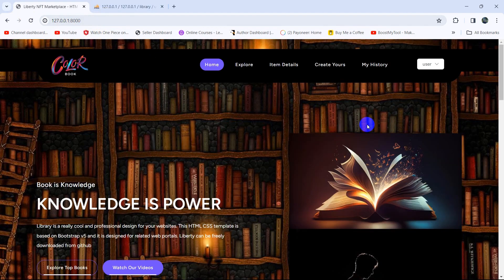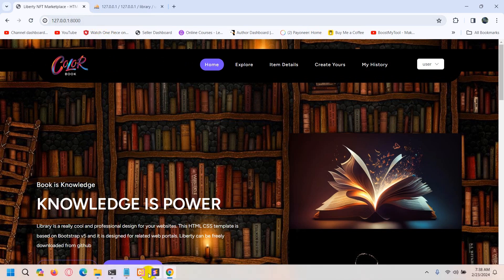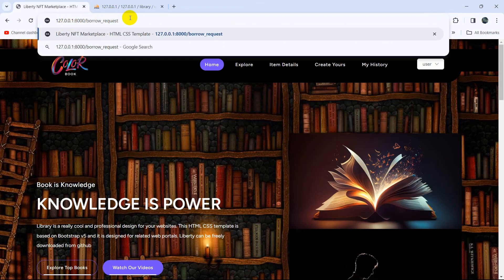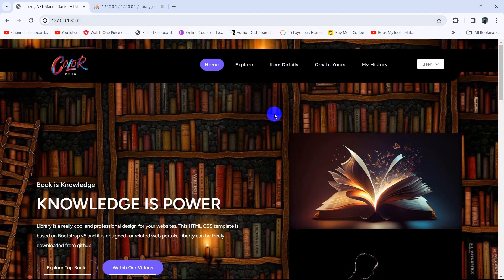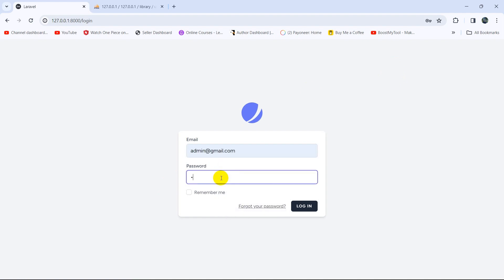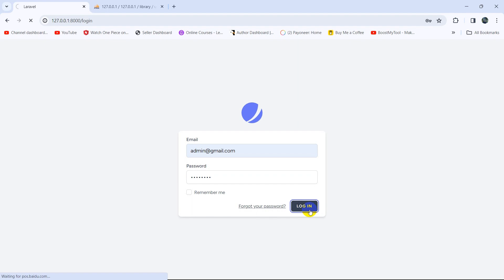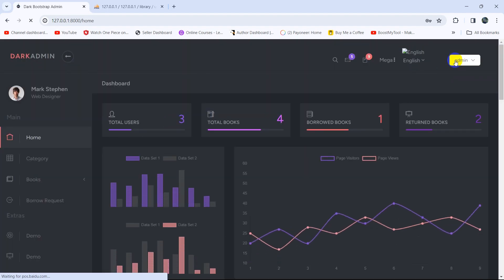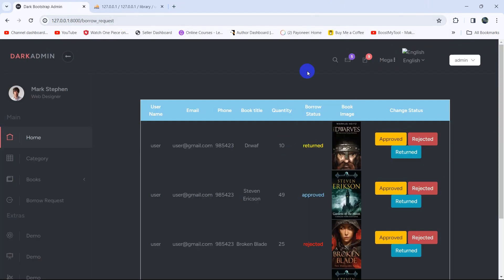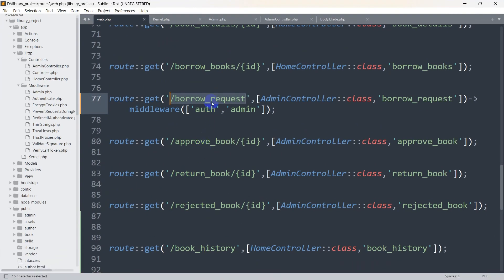Save it and refresh — it now takes the user back to the root view. If we try to access the borrow request page again by typing slash borrow-request and pressing enter, you can see it does not take us to that view. Now if we log out and log in as admin — using the admin email and admin password — there you can see we are currently logged in as admin. If we change the URL to slash borrow-request and press enter, the admin can access this page.